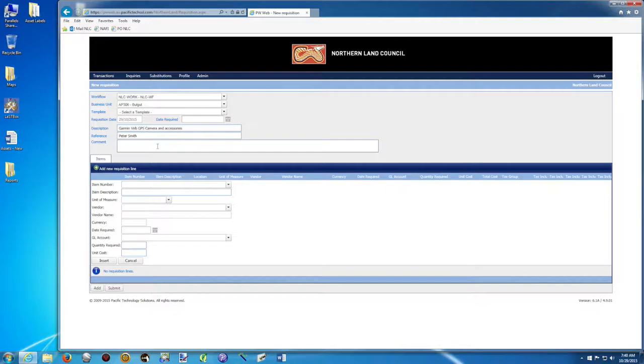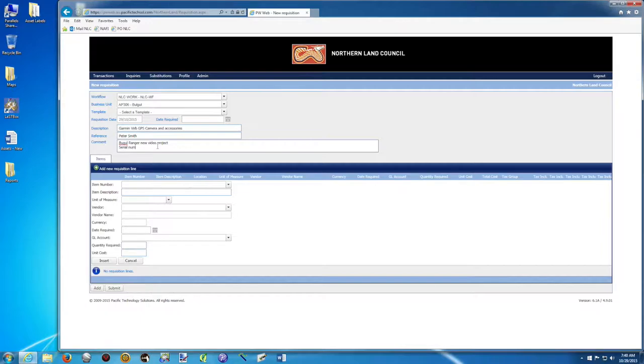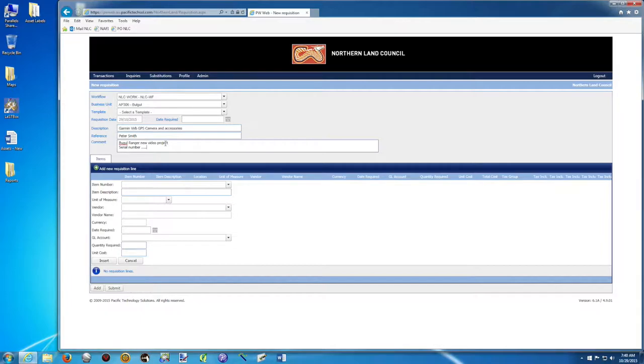And whatever comment you want to add. Maybe Bulgal Ranger New Video Project. Or maybe more detail on the camera, serial number. Whatever you reckon is relevant and would help to follow this purchase order. If the person you requested is over your delegation, they need to know to have more details of what you want to do.